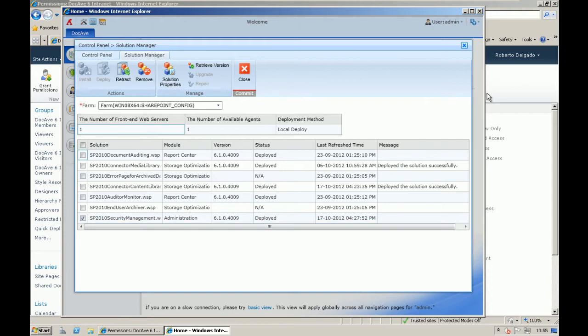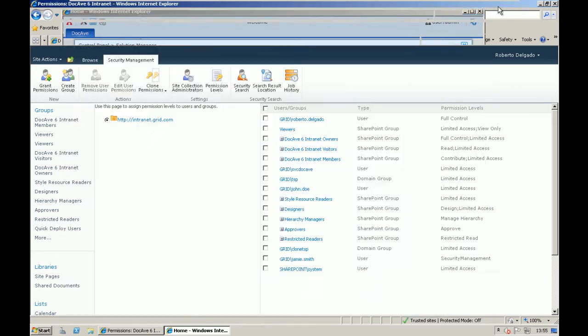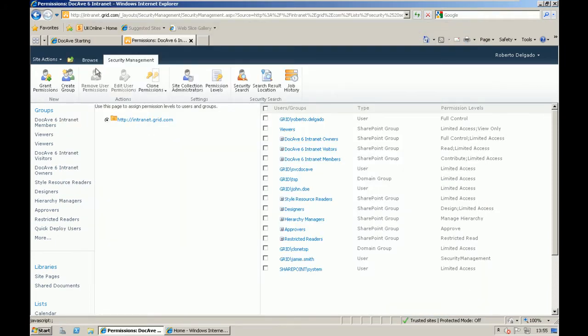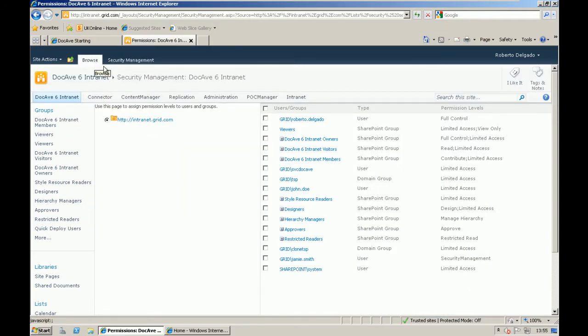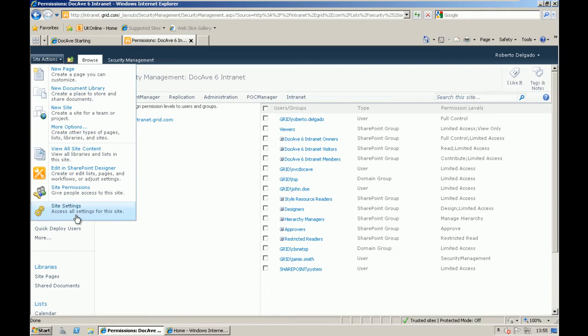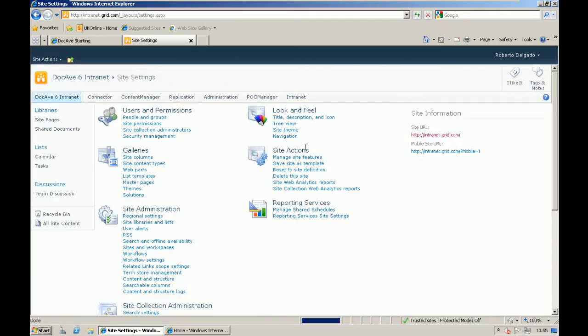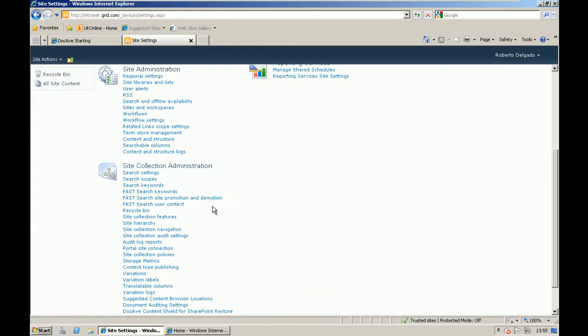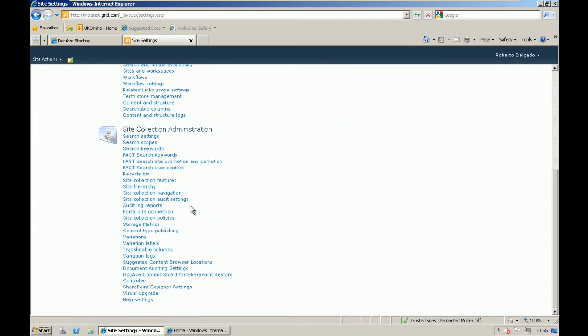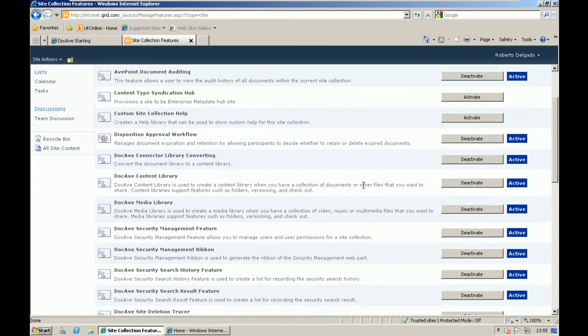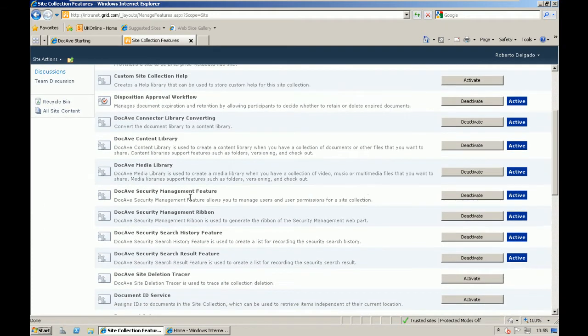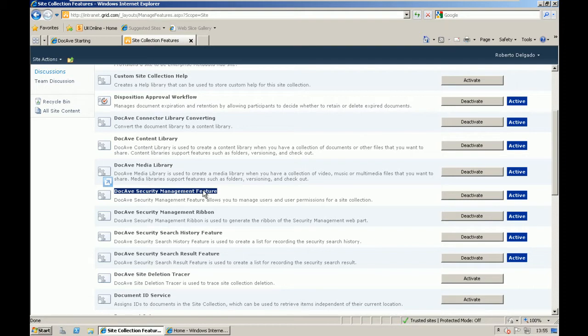And then, from SharePoint itself, once we have the solution deployed, we need to activate one site collection feature. As you can see, we have the DocAve Security Management feature that will activate automatically four other features like ones for the ribbon, the search history, and the search results.